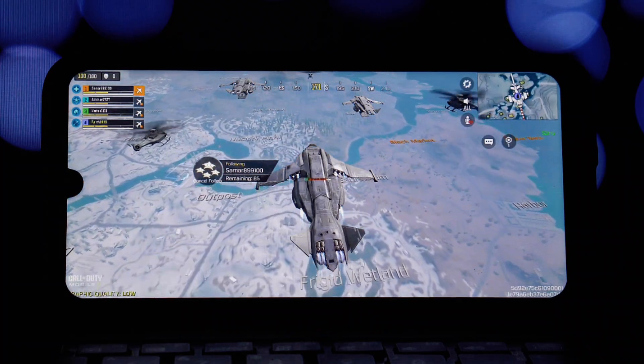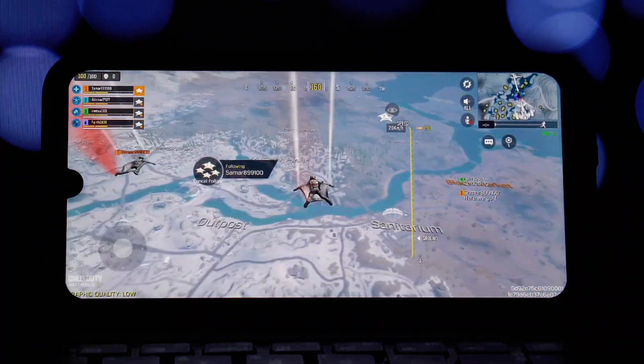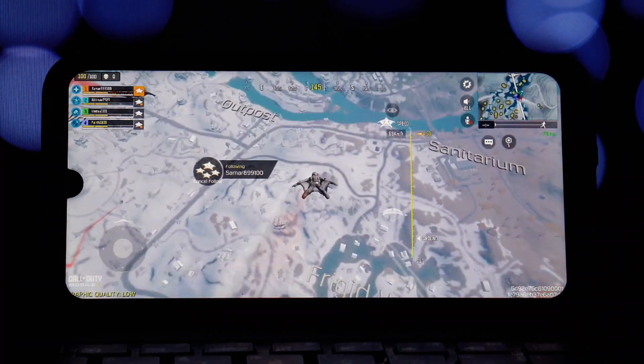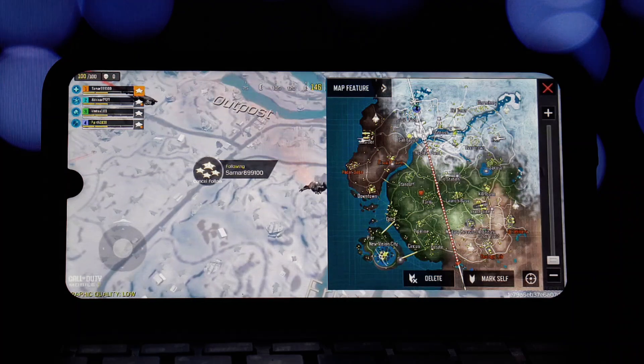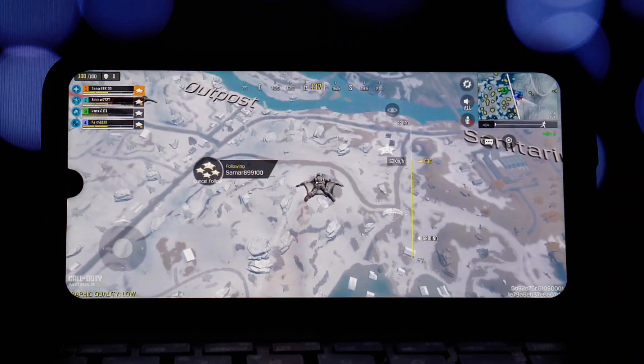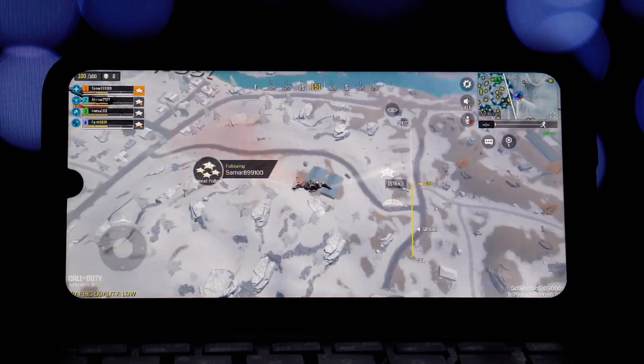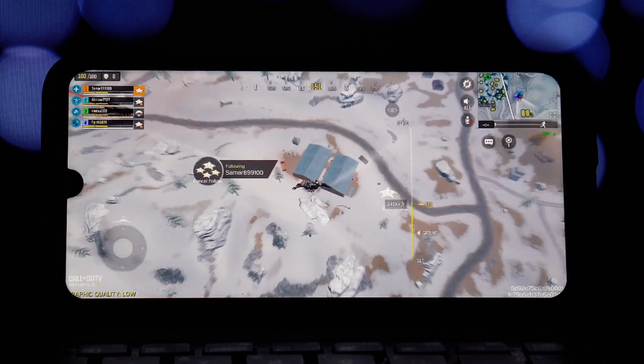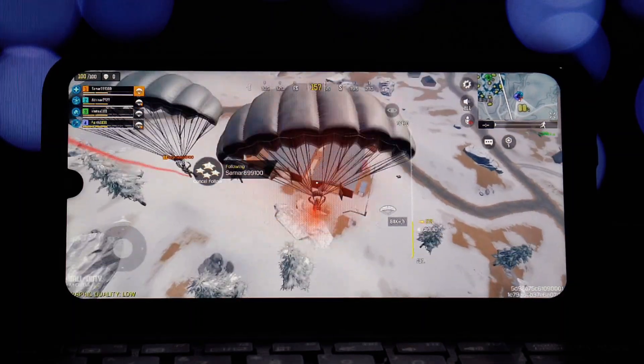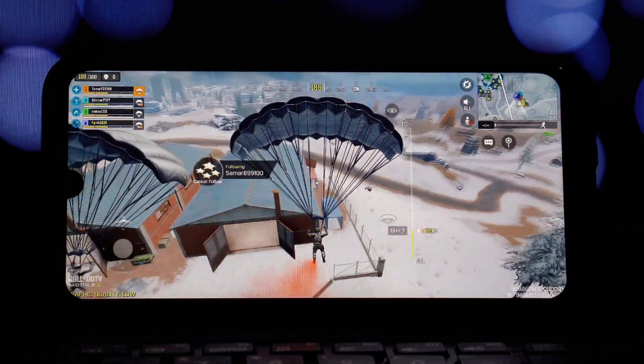For gaming, I've tested PUBG Mobile and Call of Duty Mobile with screen recording enabled. While I did encounter some stutters and lags during intense gameplay, the overall performance was still quite good.